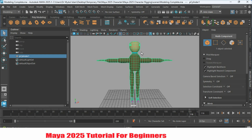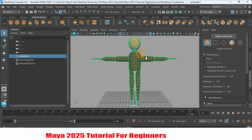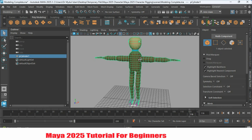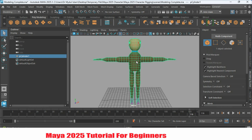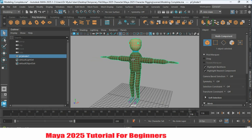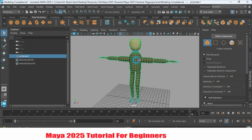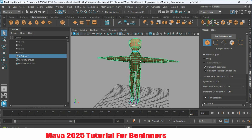Let's see how to delete the material of an object in Maya 2025. Here I have taken a simple object or character in which I have applied different materials.